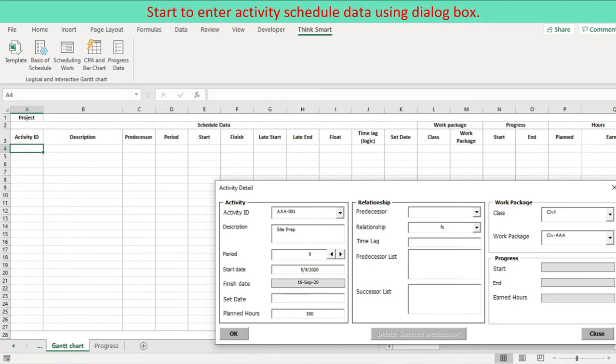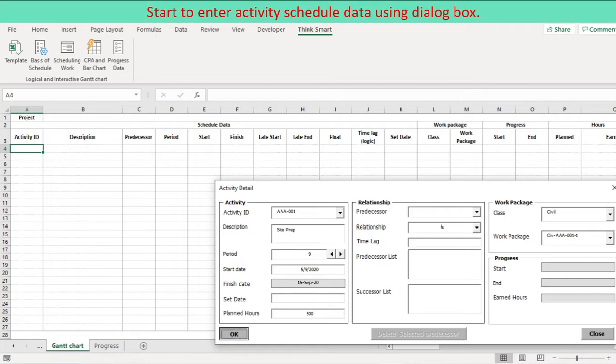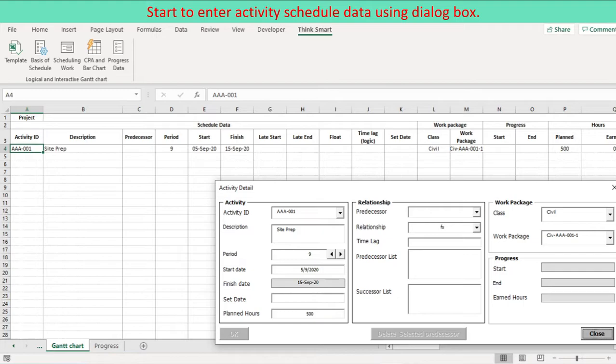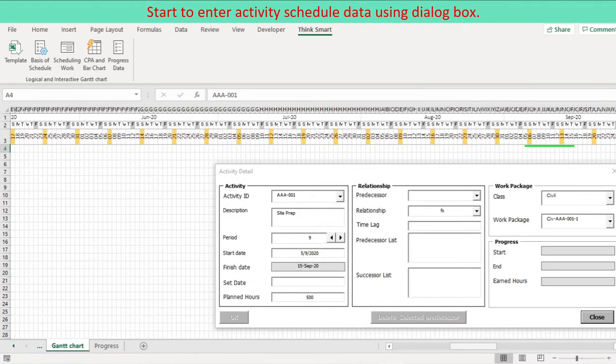Essential data are: activity ID to be unique, period, start date, predecessors as required. Press OK button. Defined data are entered to the worksheet. Schedule bar and relationship connections are embedded to the worksheet.